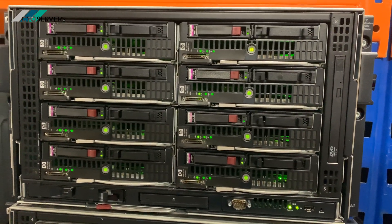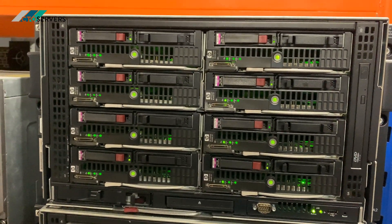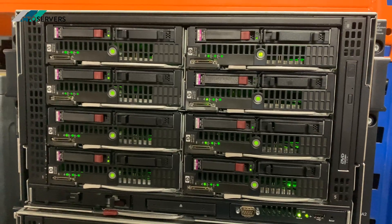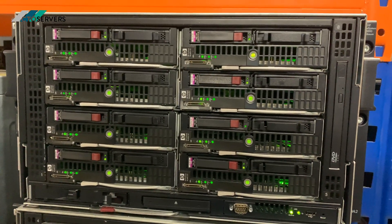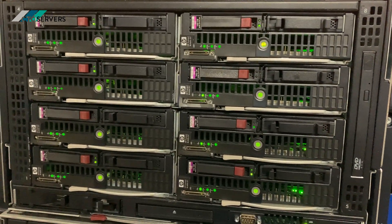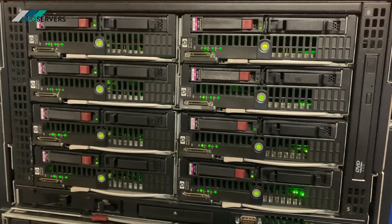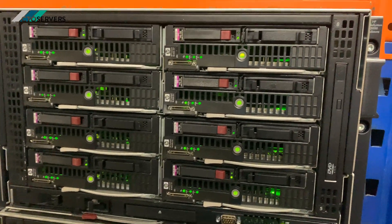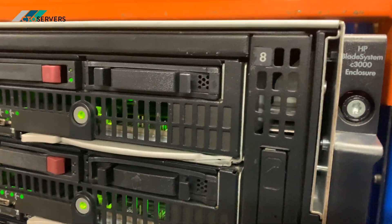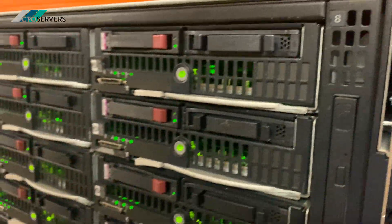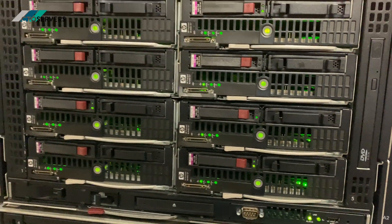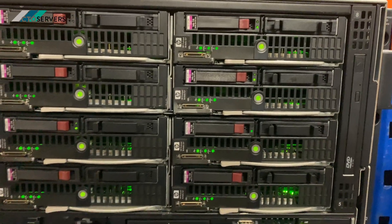Hi guys, welcome to today's video. Today we're having a look at the HP C3000 blade enclosure with some G7 blades installed in it. Here at CTO Servers we are specialists in HP and Dell blade servers.